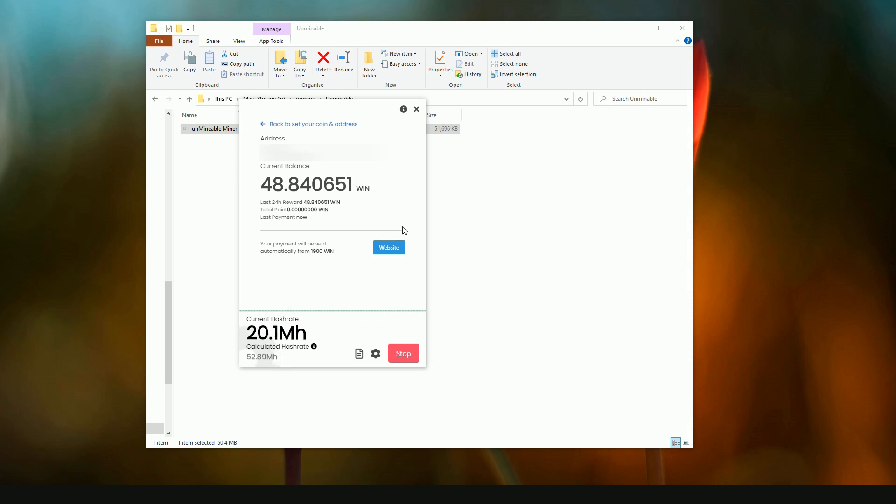The other thing to note here is from this page you can go back to the website and then use your same wallet address that you've got on the web page to produce, to bring up your current stats for your mining.